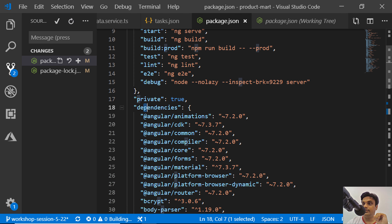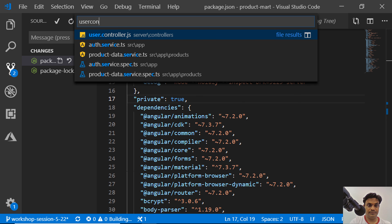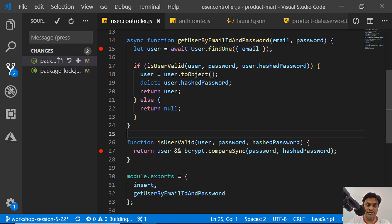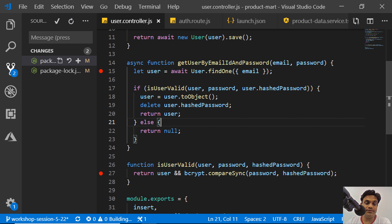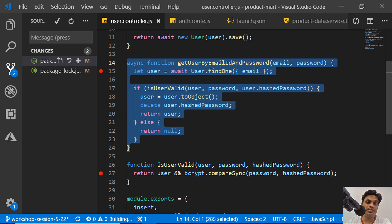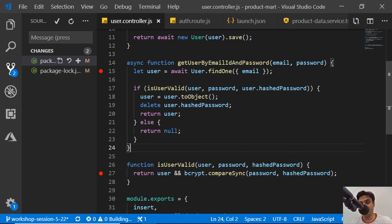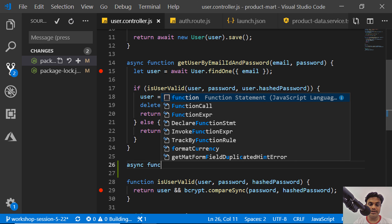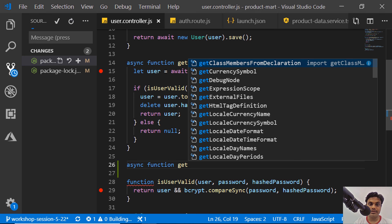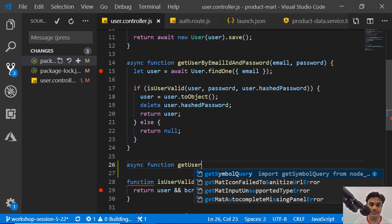In the user controller, we have get-user-by-email-id and password, but we do not have a get-user-by-id. We need that whenever you try to refresh your page and want to check that the user exists by their id. So we should first write that function which will be used for validation — whether the user is valid or not. We will create a new function called get-user-by-id in the user controller.